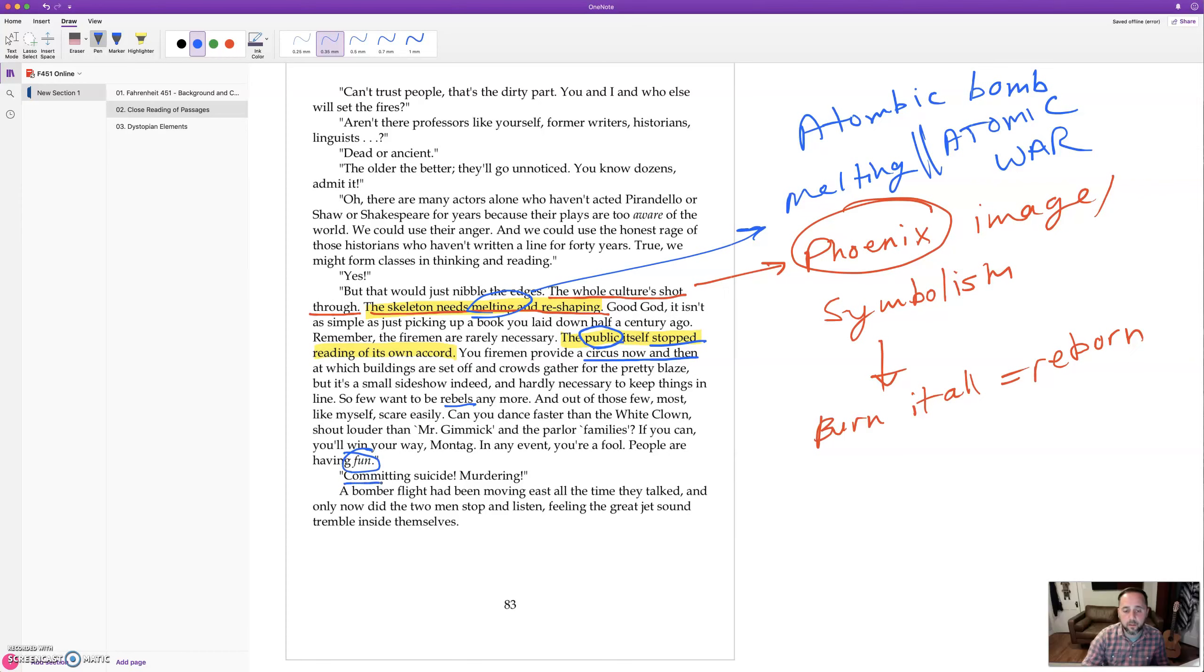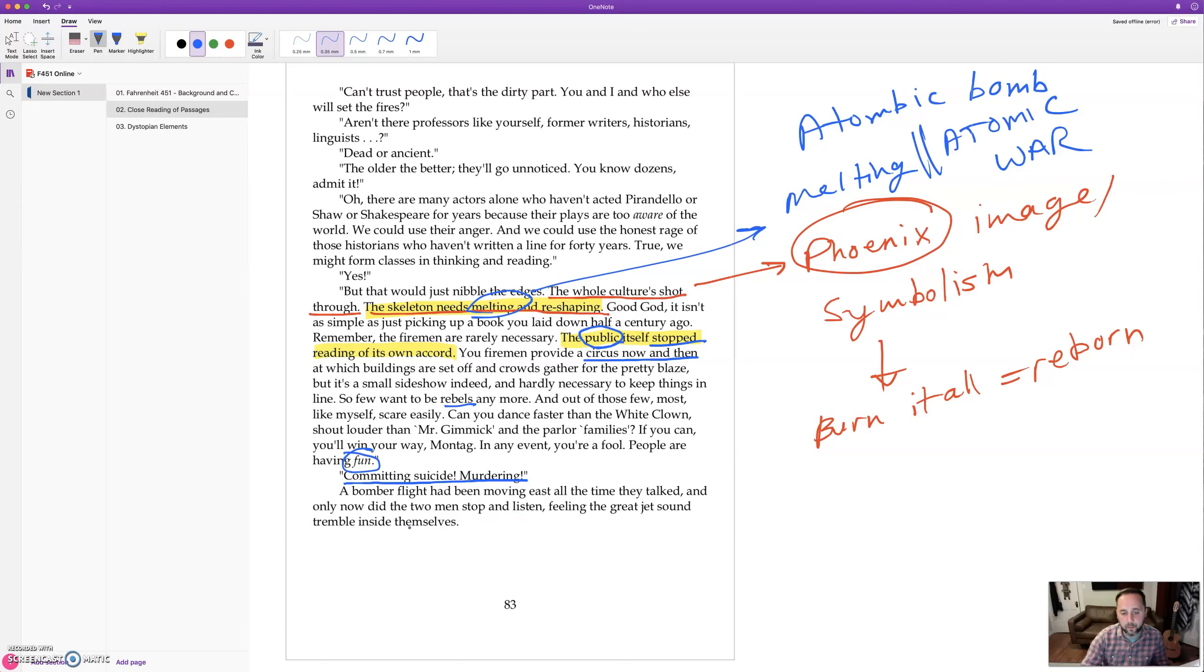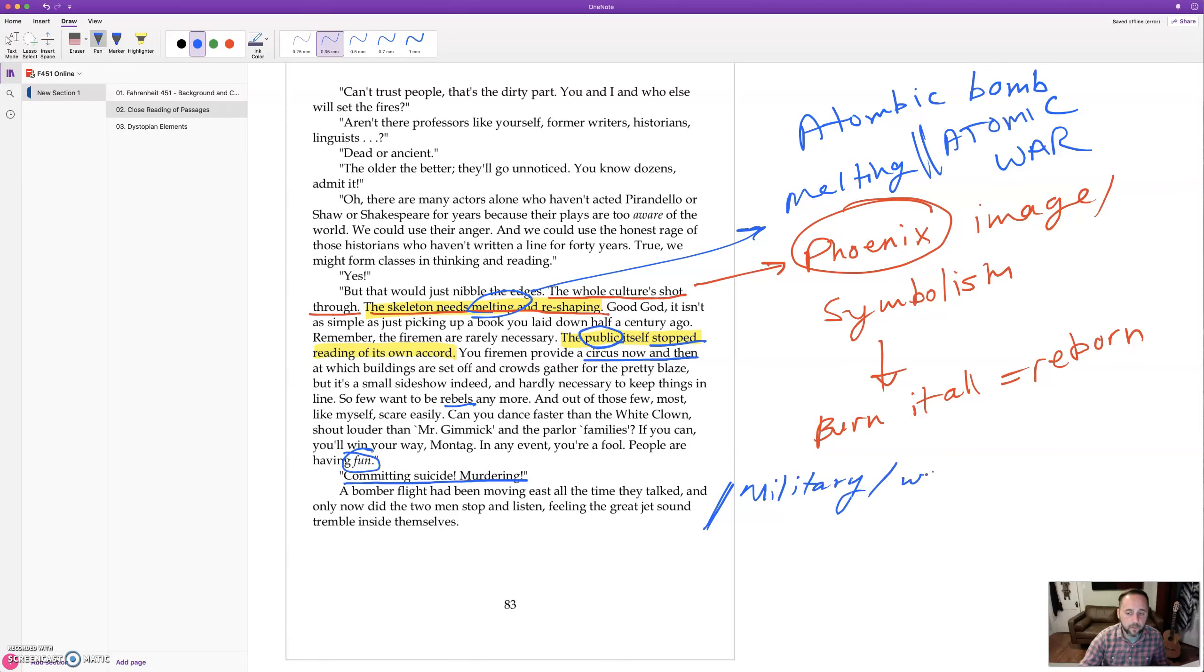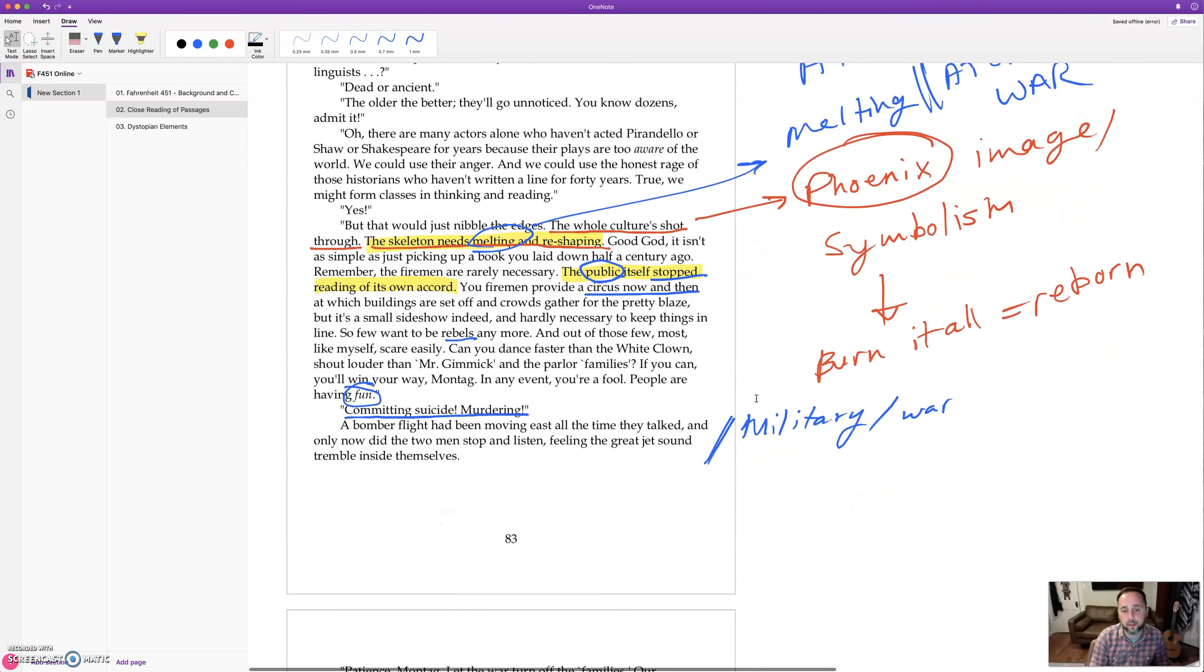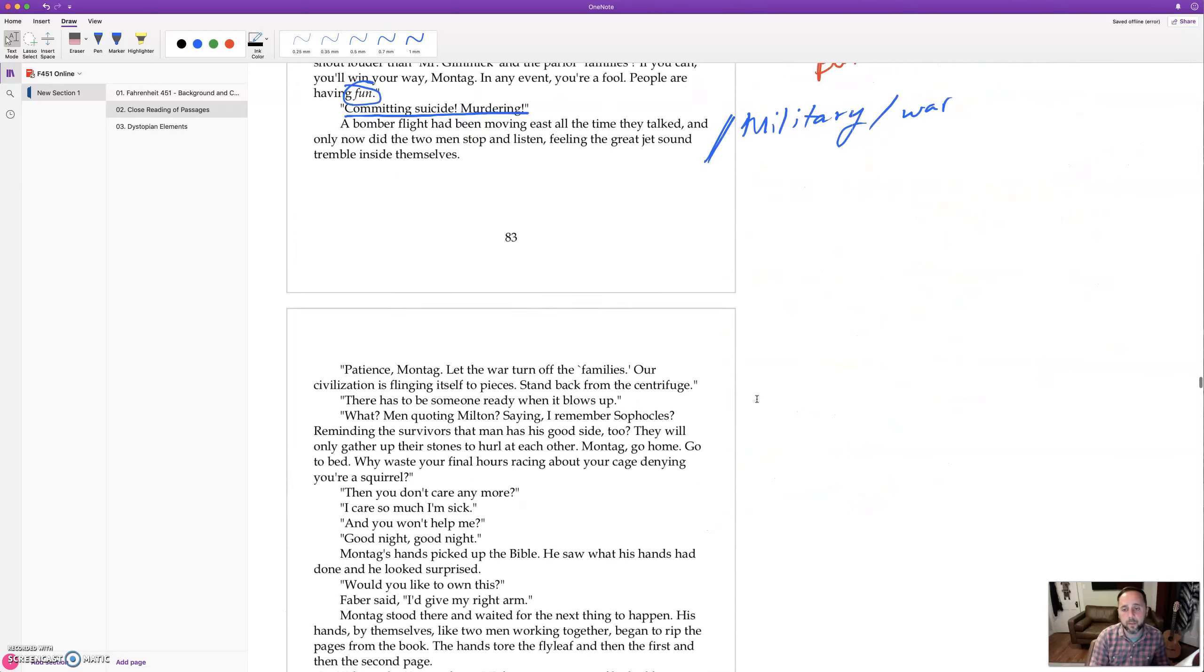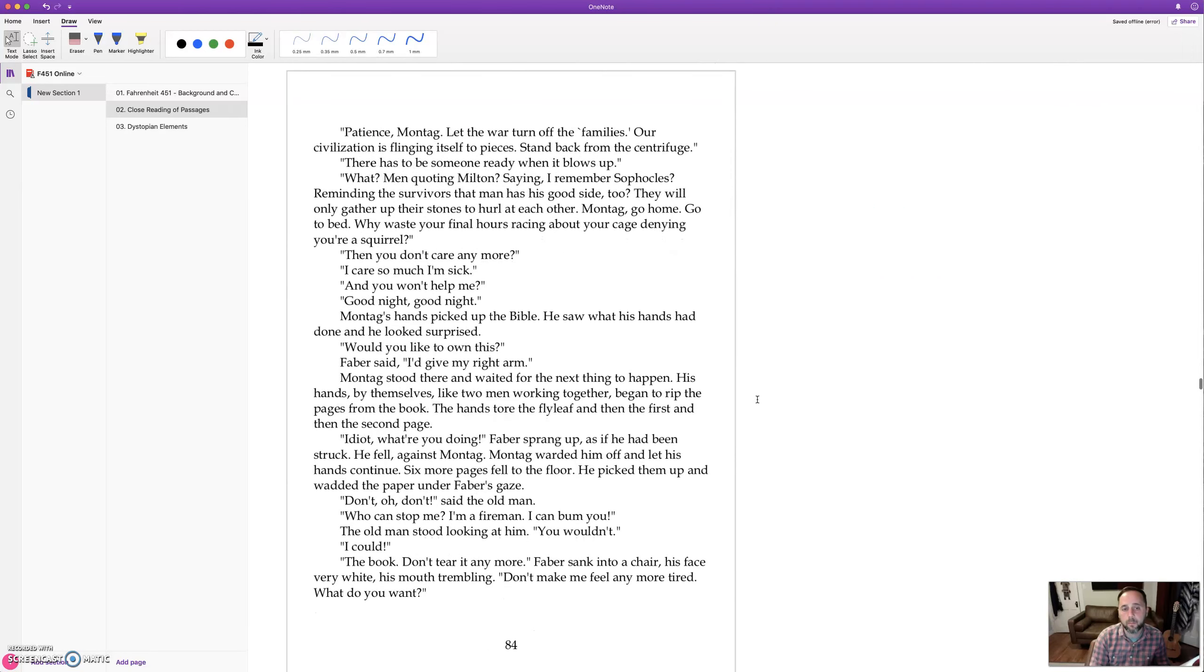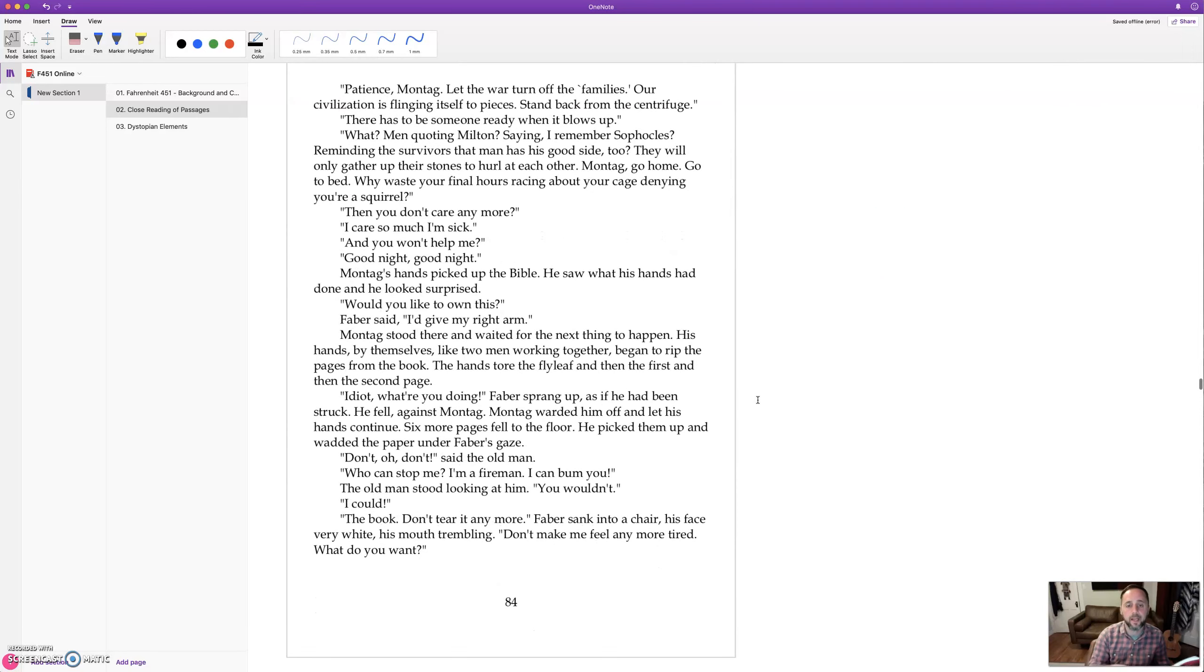People are having fun. Committing suicide. Murdering. A bomber flight had been moving east all the time they talked, and only now did the two men stop and listen, feeling the great jet sound tremble inside themselves. So notice the military war background is constant. It's always kind of like a shadow in the background. So Faber's kind of saying this is pointless. You're not going to be able to change the society, because you can't compete with the mass entertainment.